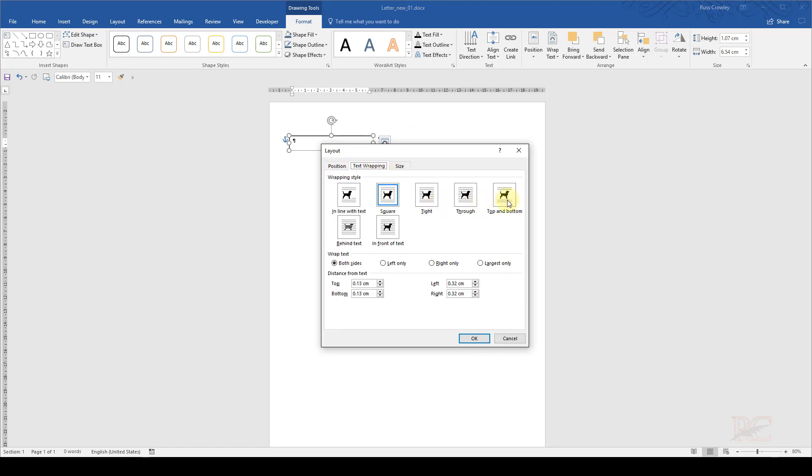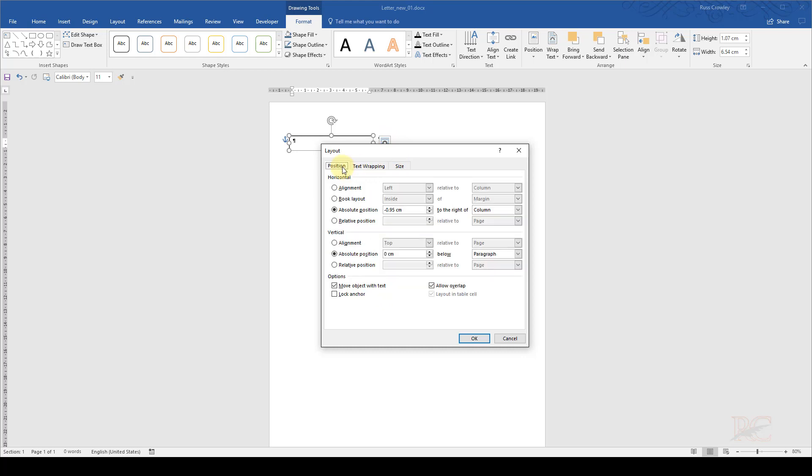And now I'm going to look at the position. The first thing I want to do is text wrapping, because I want to put the text top and bottom as I did before in the previous document. If I leave it as in line with text or square, Word's going to struggle to position it where it can't go.